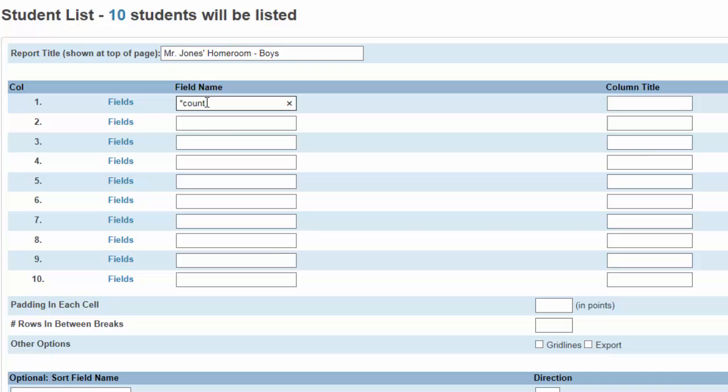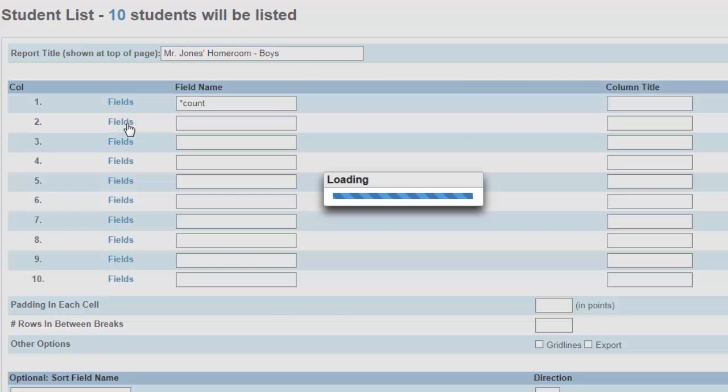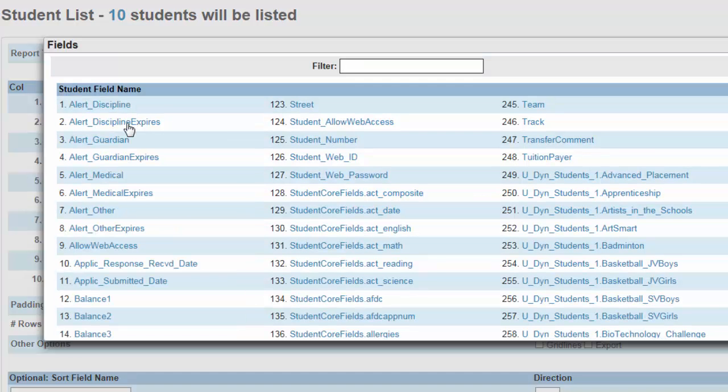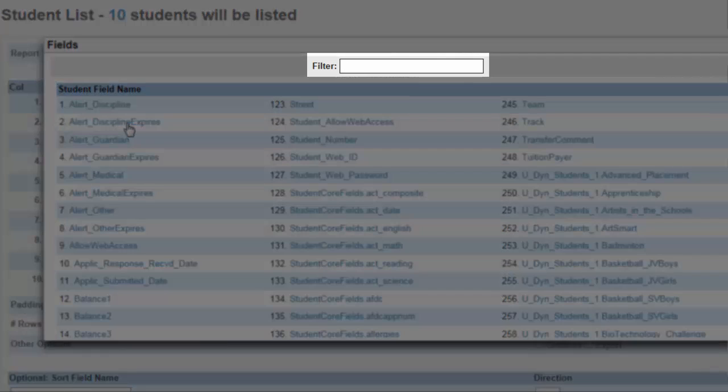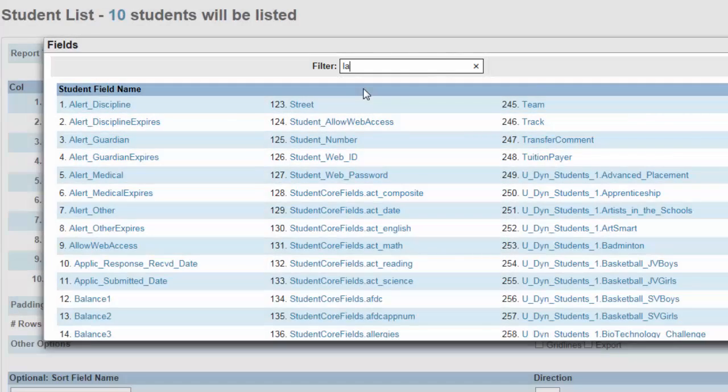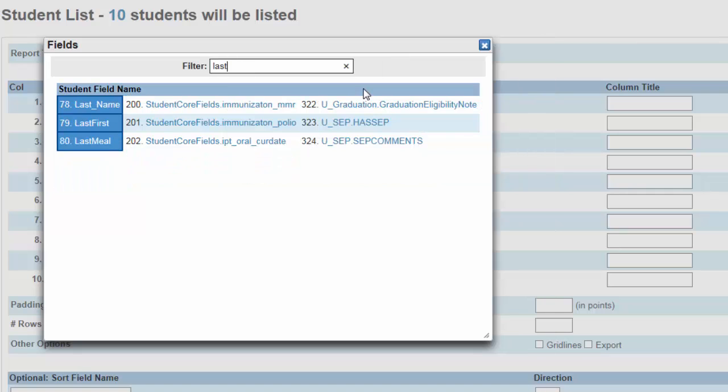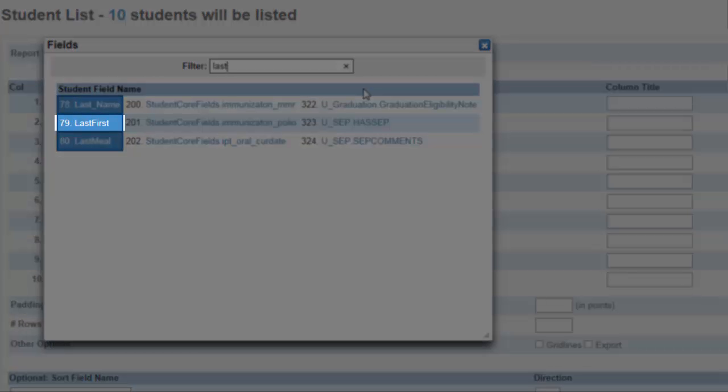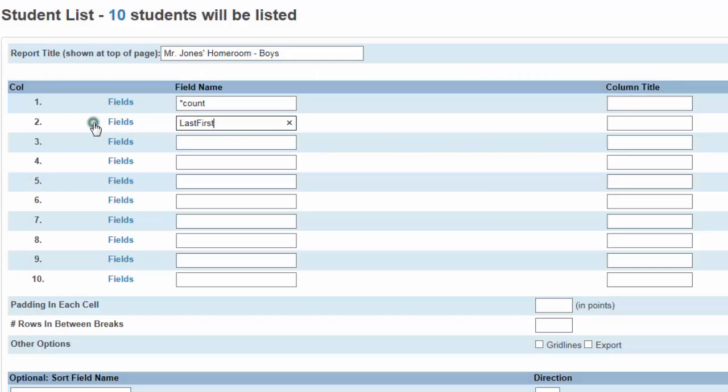Clicking on the Fields button will bring up a list of all the available fields. Typing Last in the filter for last name and selecting Last First will put the student's last name and first name in this column. Let's name this column.